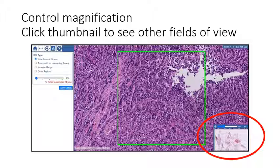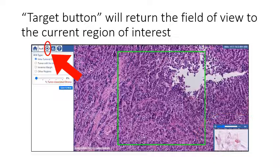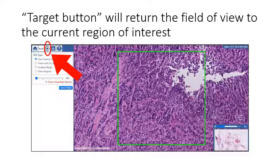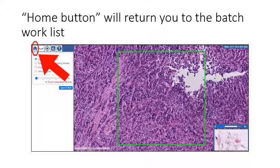It is recommended to do still assessment at 20x on a screen that can show the entire region of interest. To return to the field of view with the current evaluation region of interest, click this target button. To return to the batch work list, click the home button.